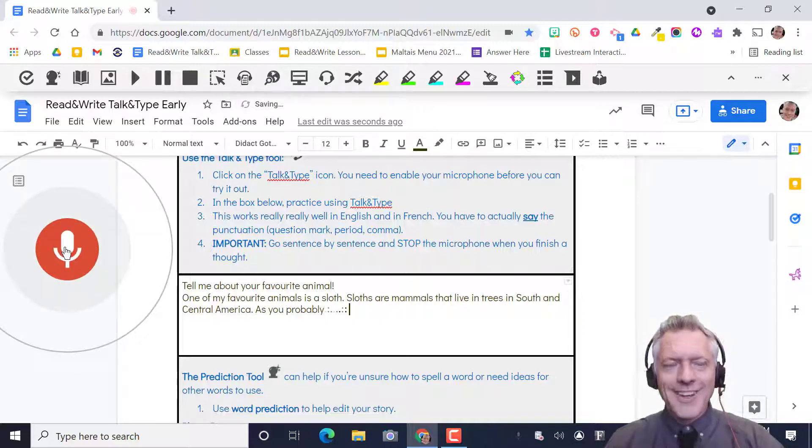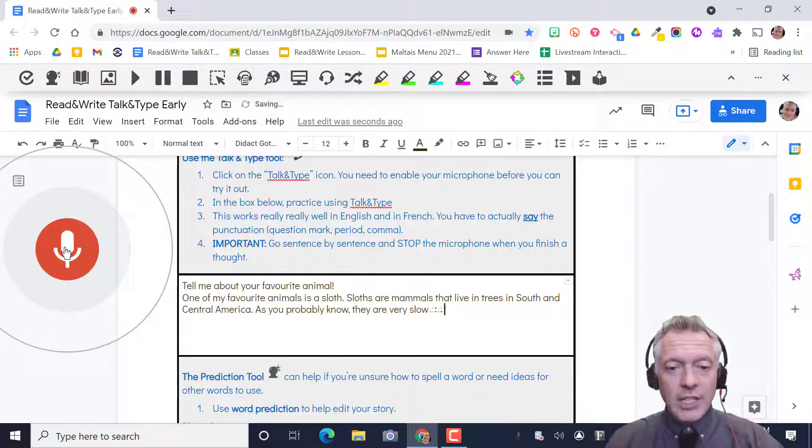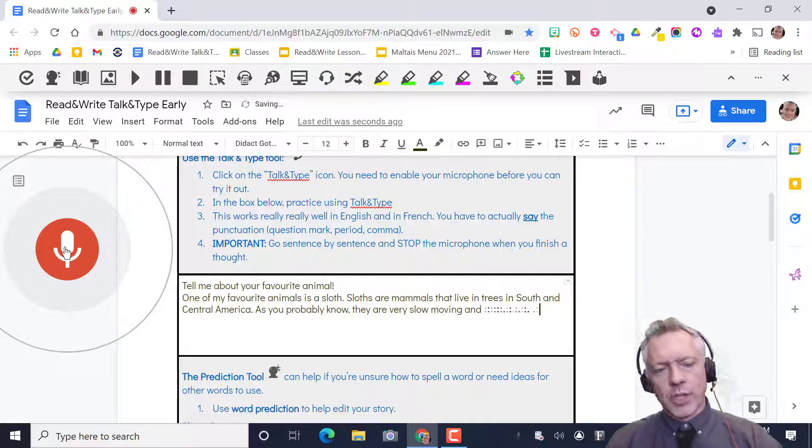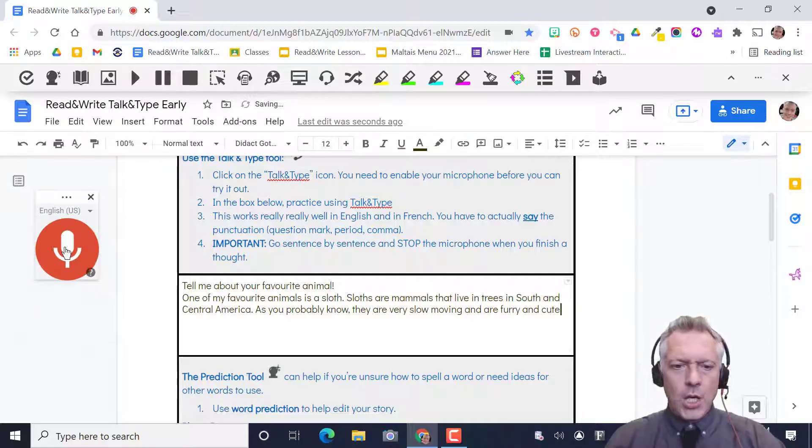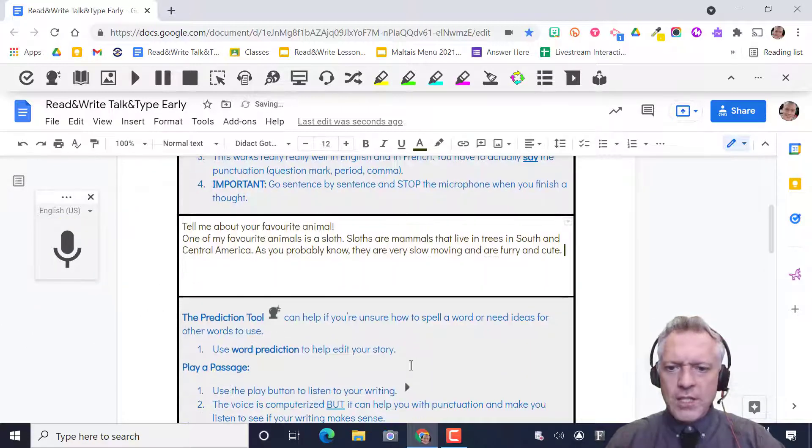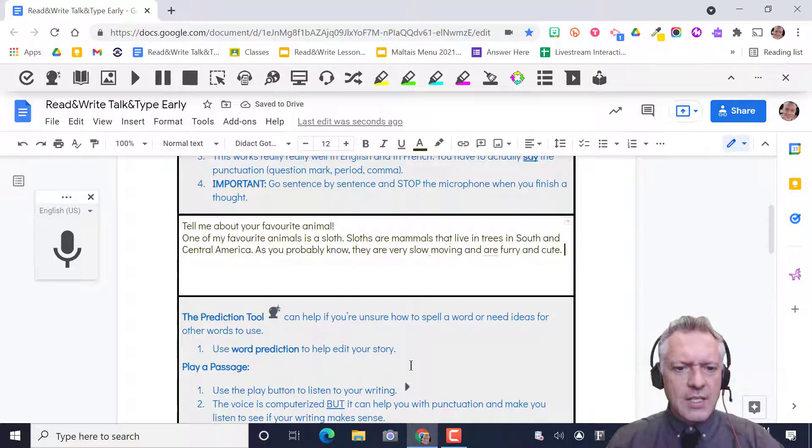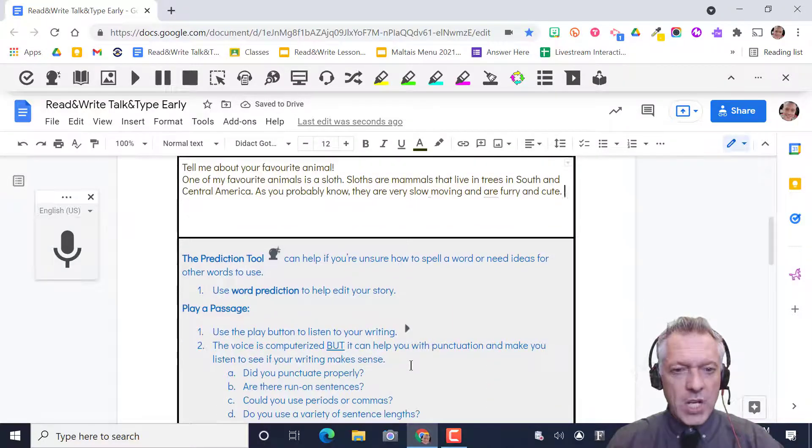As you probably know comma they are very slow-moving and are furry and cute period. Okay let's assume you get some sentences down.